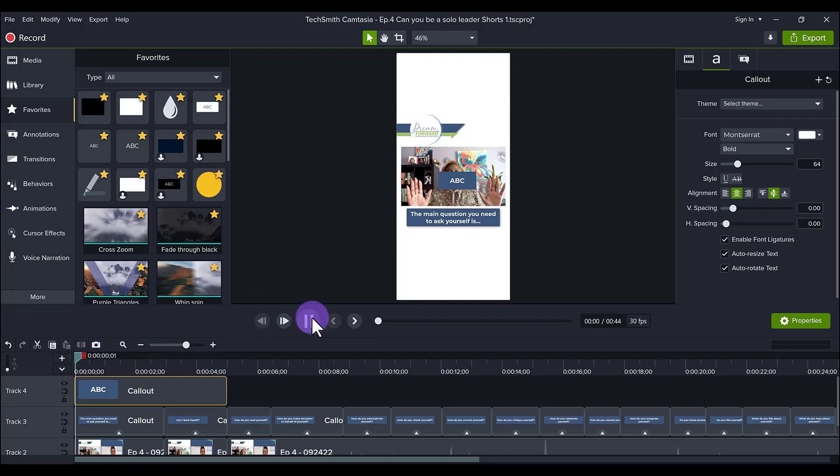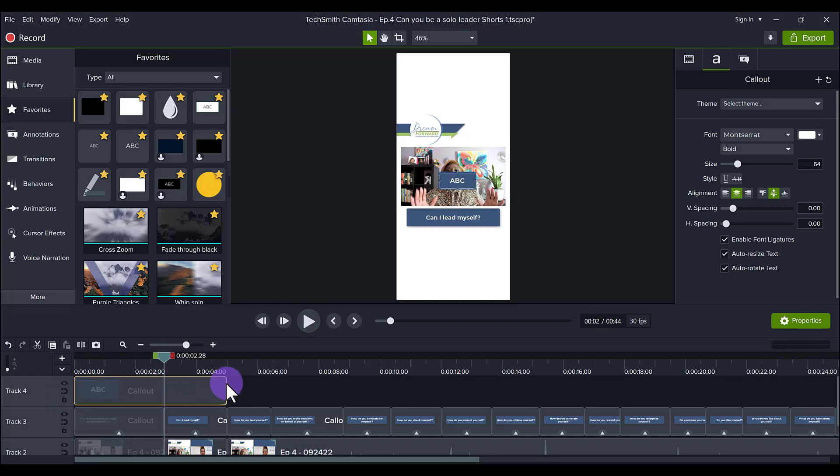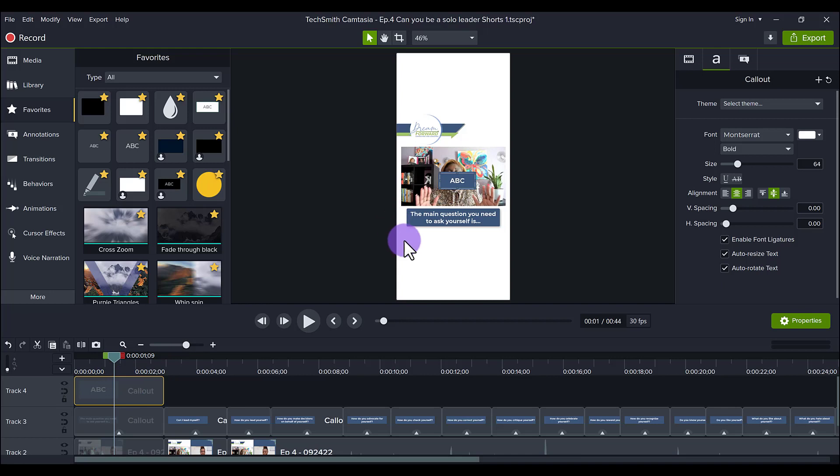The first one was 'the main question you need to ask yourself is,' so that's what she says. So I would play it right. It's like a cliffhanger - what is the main question you need to be asking yourself?